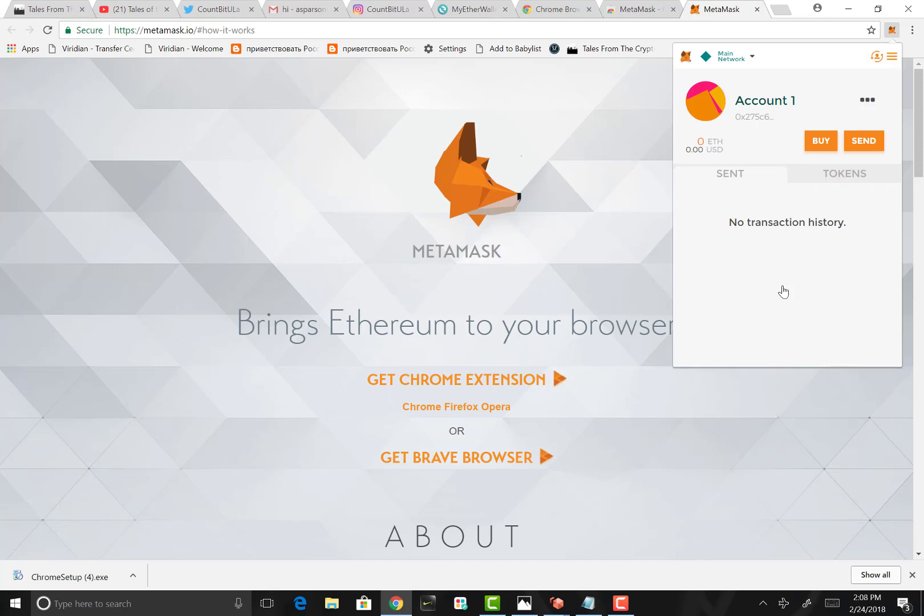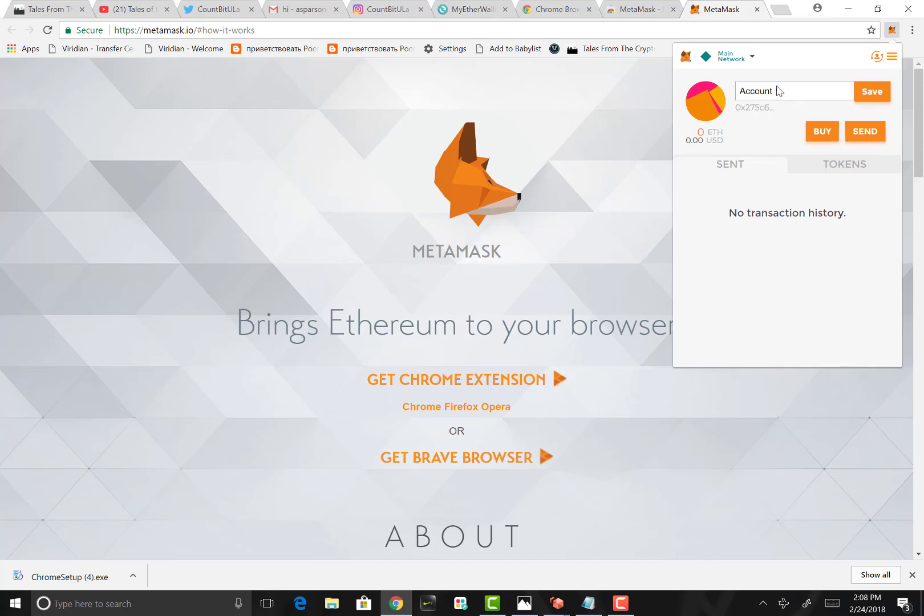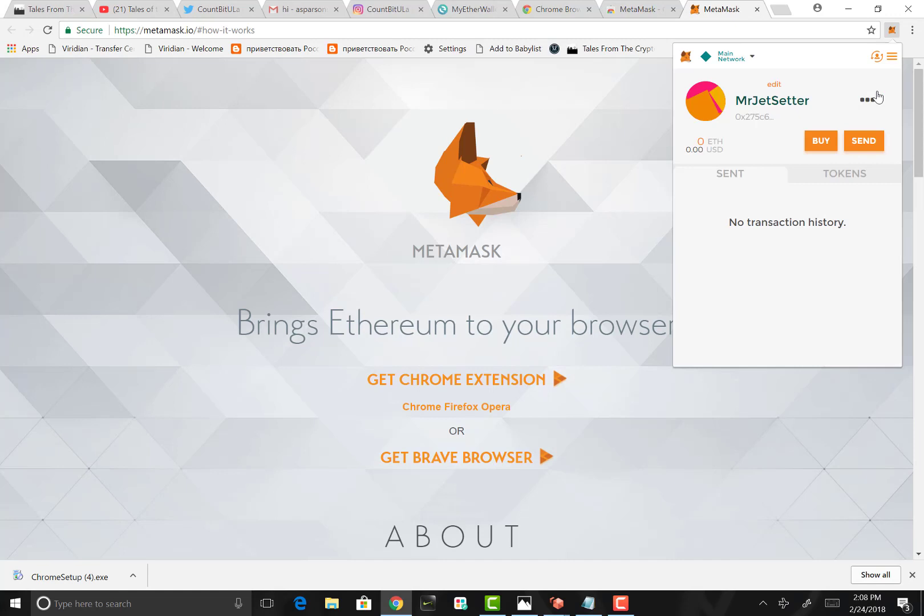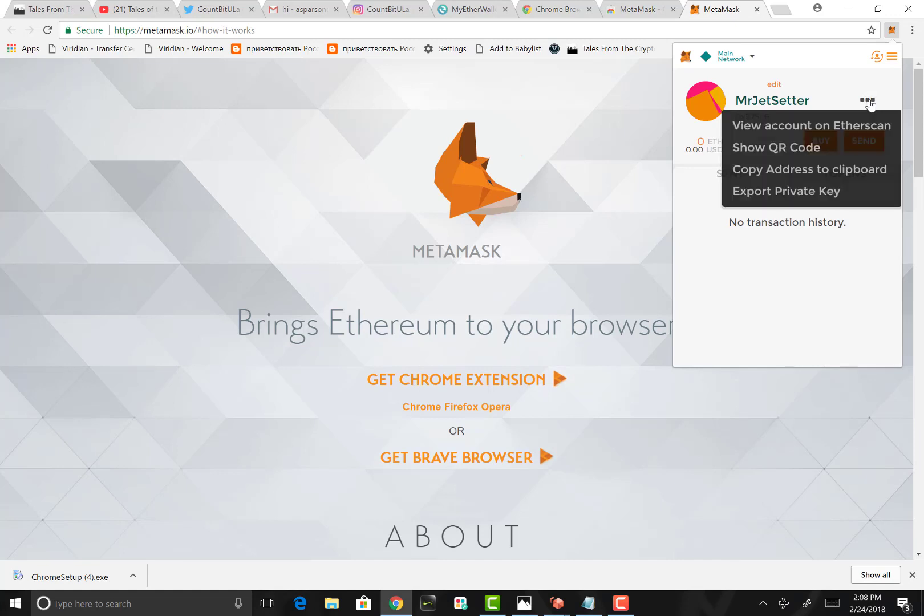Now that we're in our account, our wallet, our MetaMask wallet is created and it's fully functional and ready to go. As you can see here, it has a generic name, default account. You can add a little life to it. I'm going to call it Mr. Jet Setter. That's the name of my account.